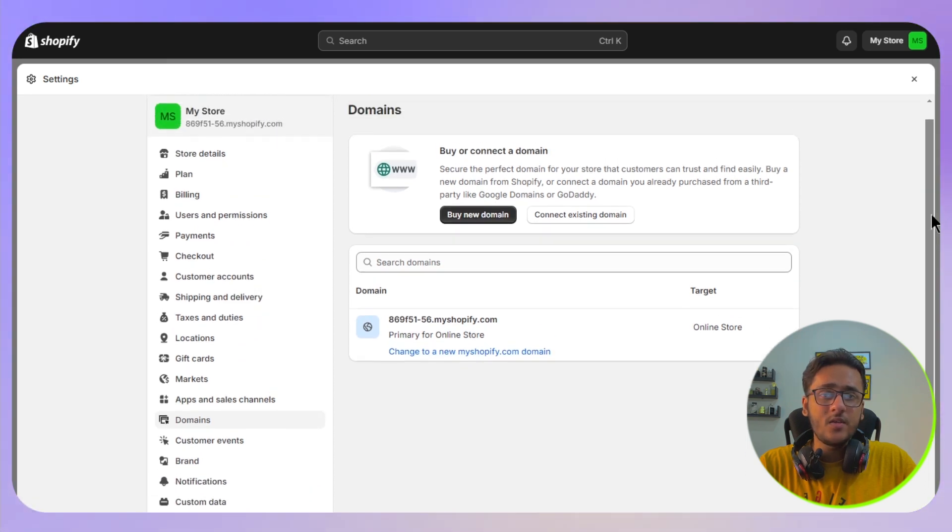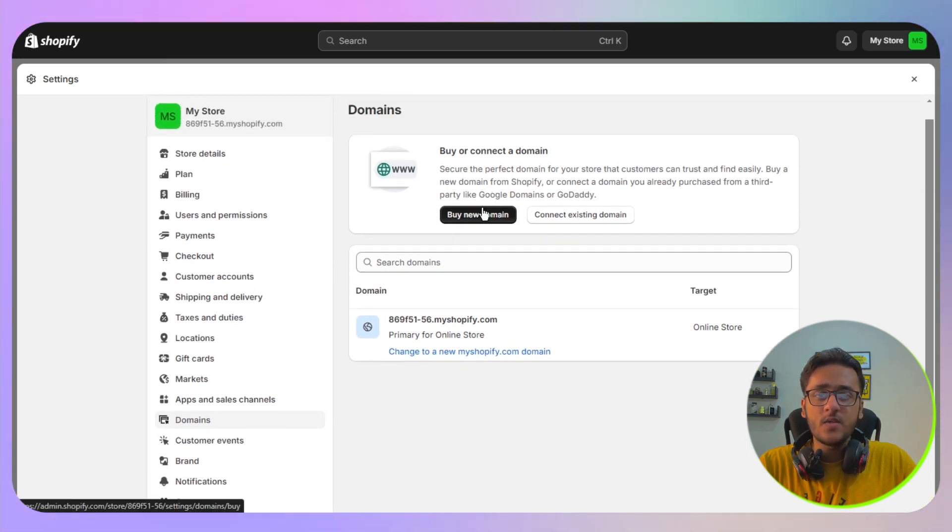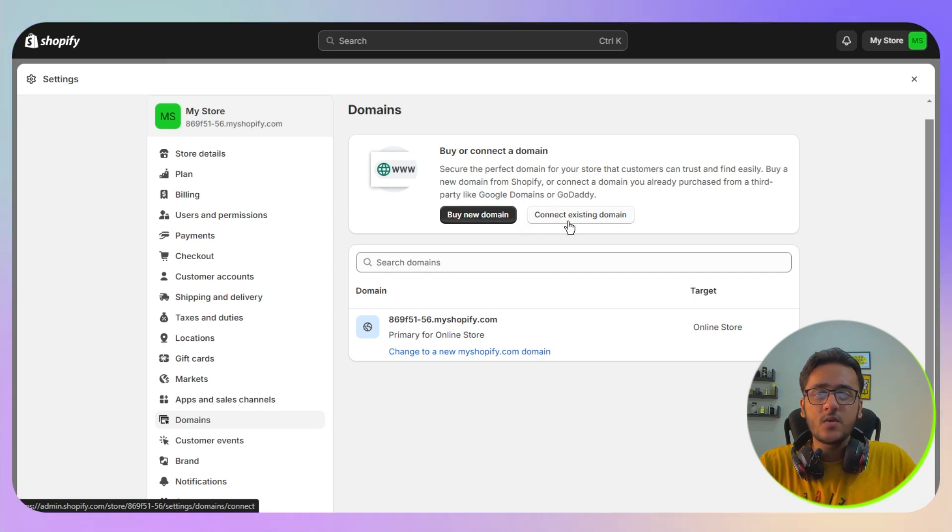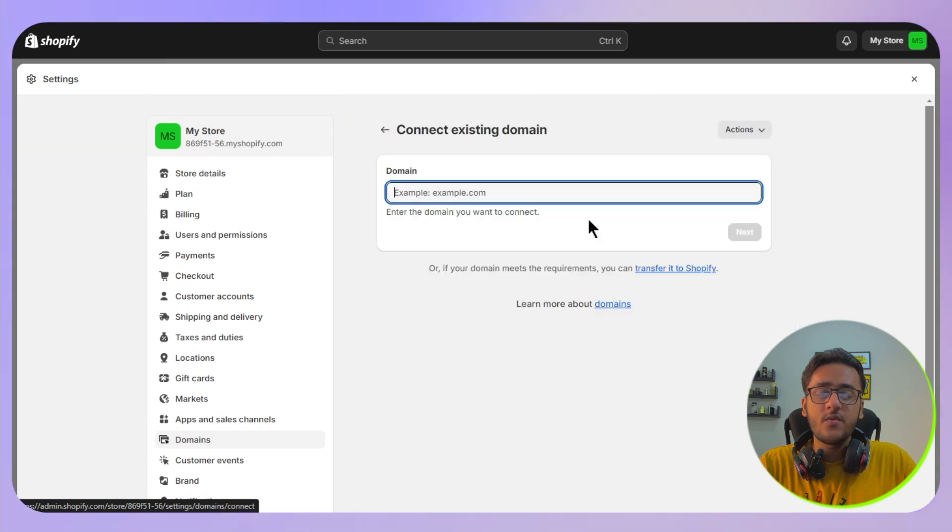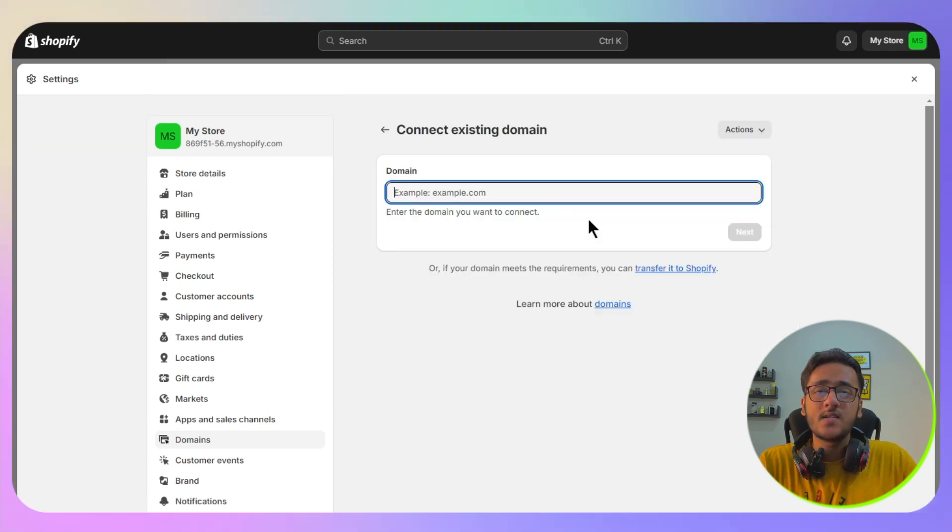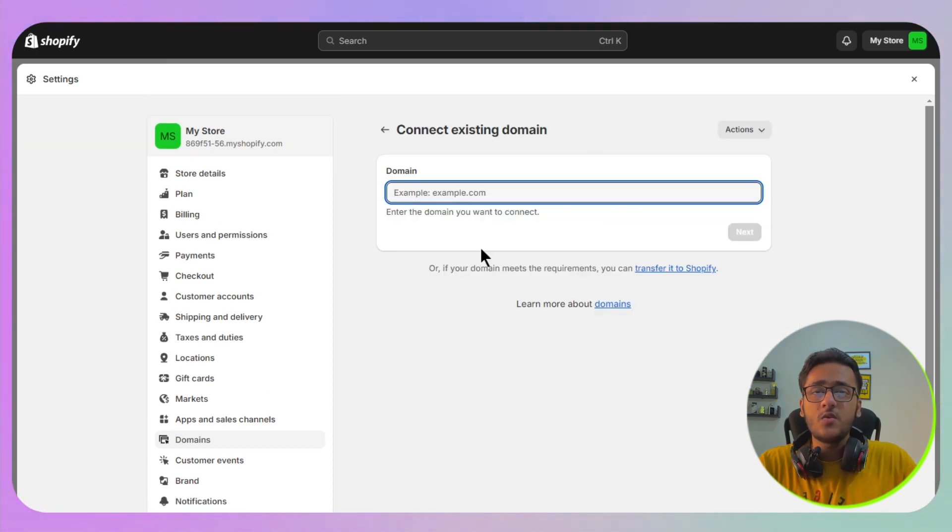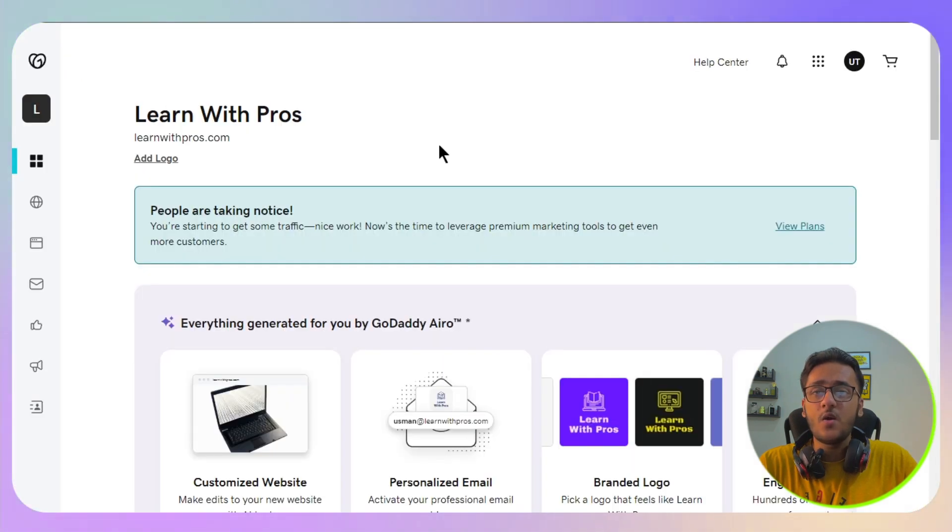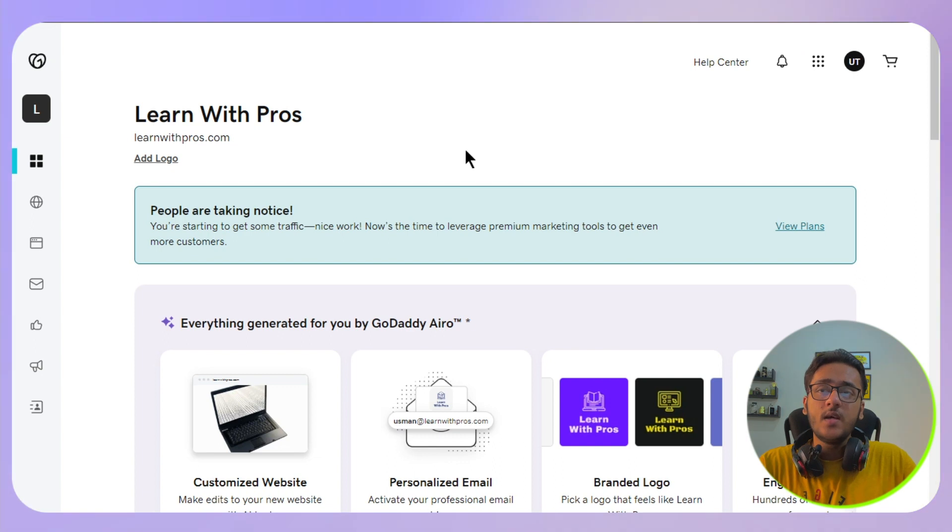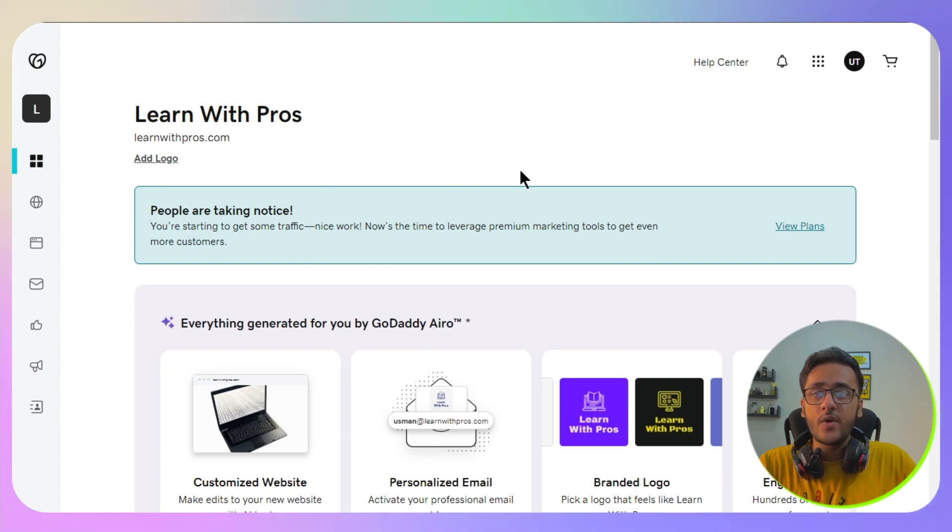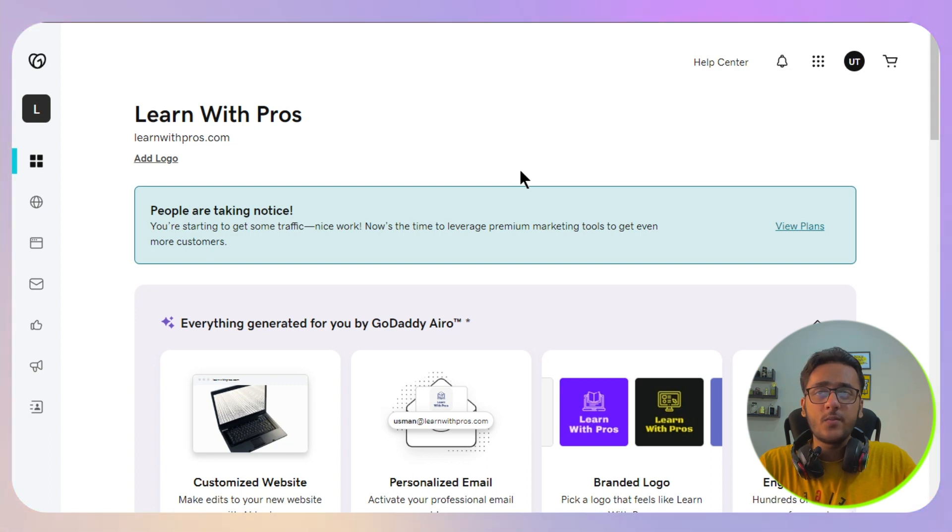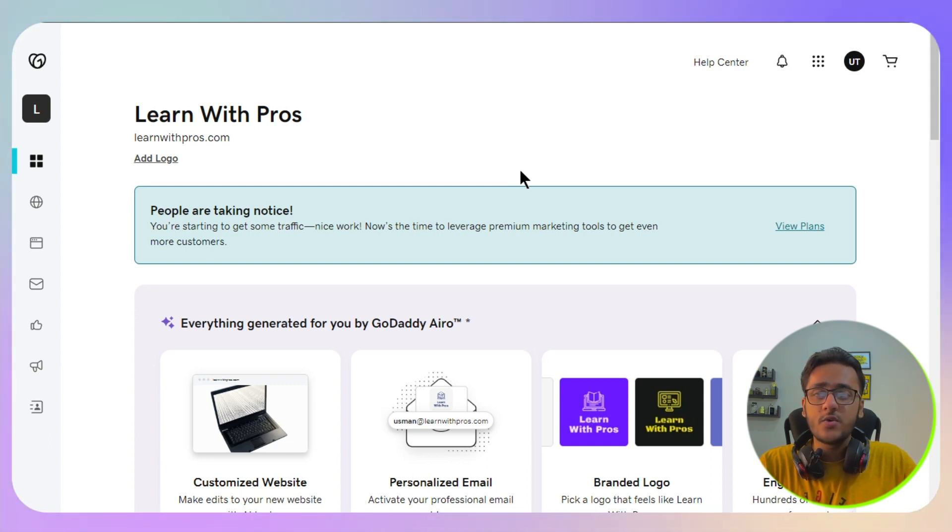Once you click there, you will have the option of either you can buy a new domain or you can connect your existing domain. If you are interested in connecting an existing domain, you need to make sure that you already have a domain on any of the domain providers. In this case, I will use GoDaddy as my domain provider. The process for any of the domain providers is similar, so you don't need to worry about that.